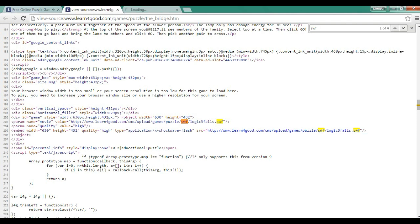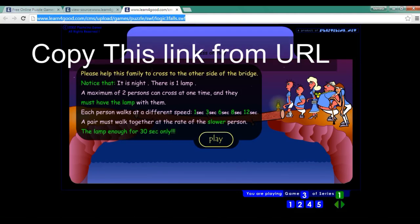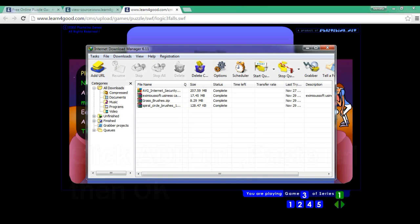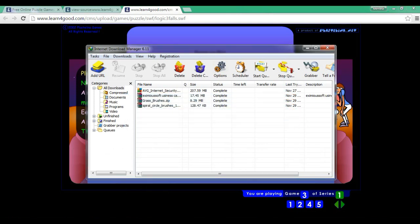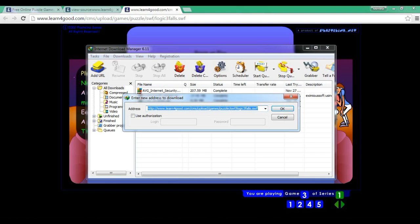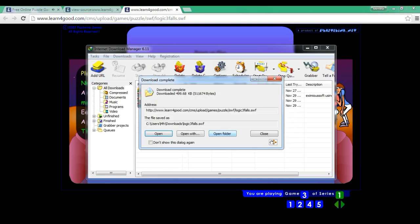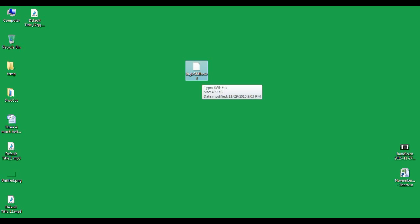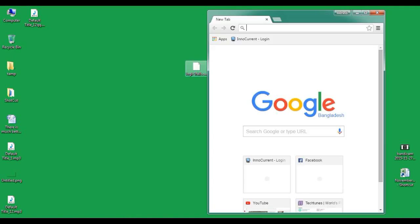There we go. Simply open uBrowser, drag and drop on the browser.